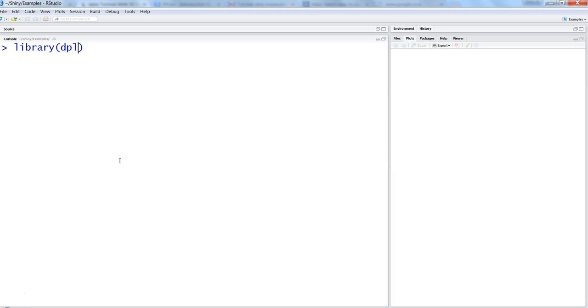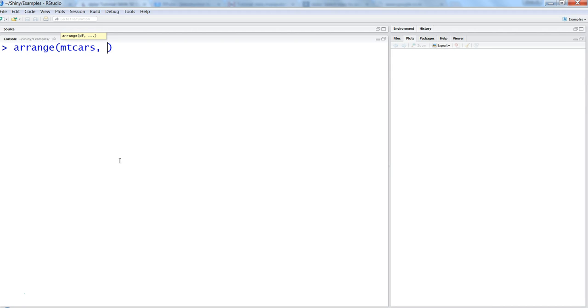Say dplyr. Once you do that, you'll get this function which is arrange. You say arrange, first of all define the dataset mtcars which we are using. I've used this in the previous video and talked about the variables, the columns, and the data that is present.